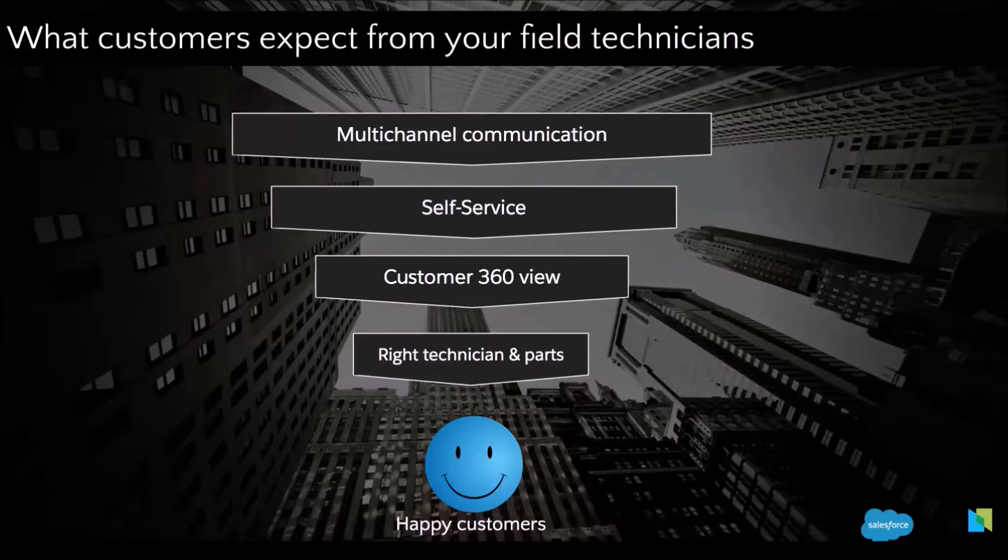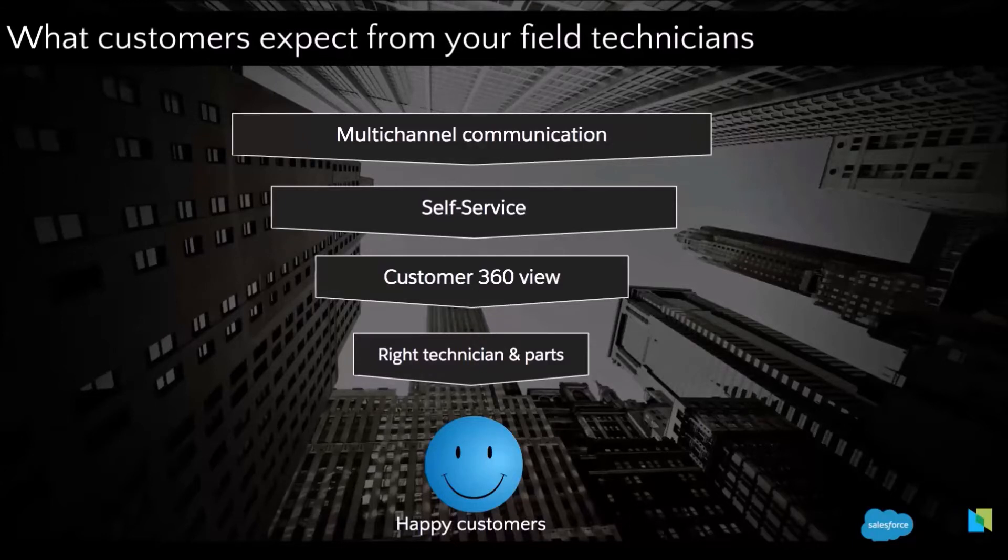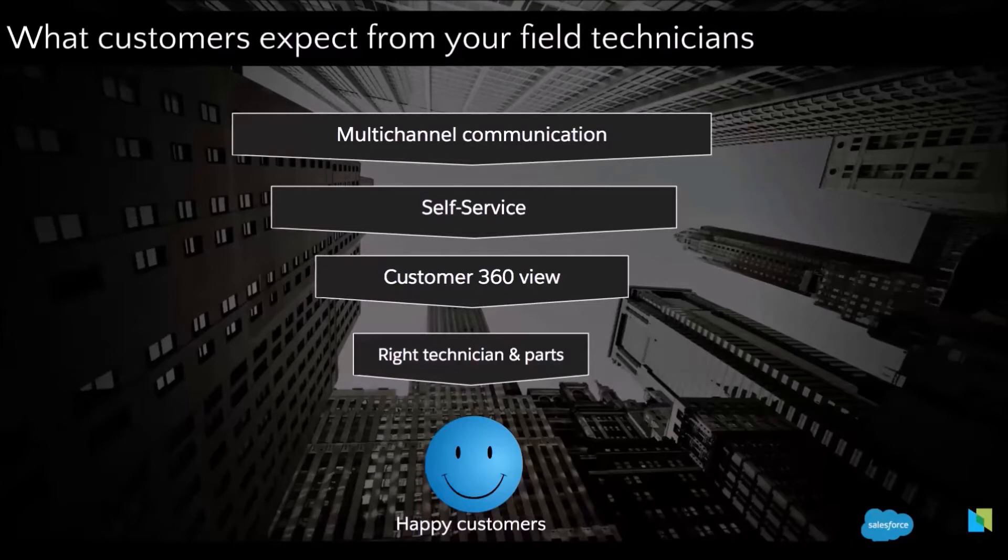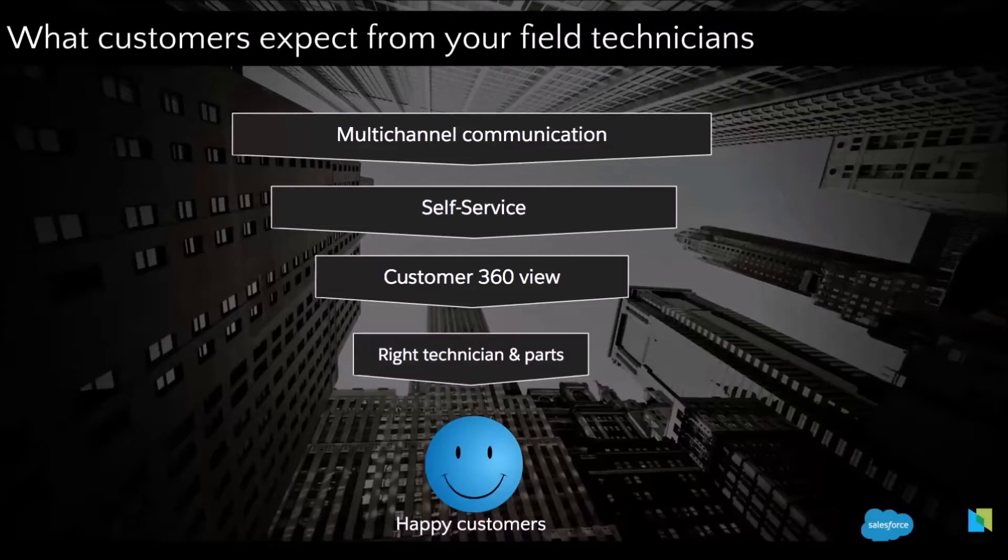And he's also expecting from the agent to capture all the information about his account, the work that needs to be performed and make sure that this information is passed on to the technician so he doesn't have to repeat himself during the process because it can be very frustrating for the customer experience. And of course the customer is expecting to have the right technician with the right skills and the right parts to complete the job during the first appointment.